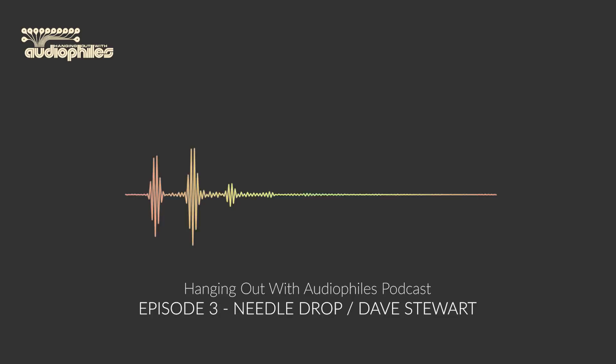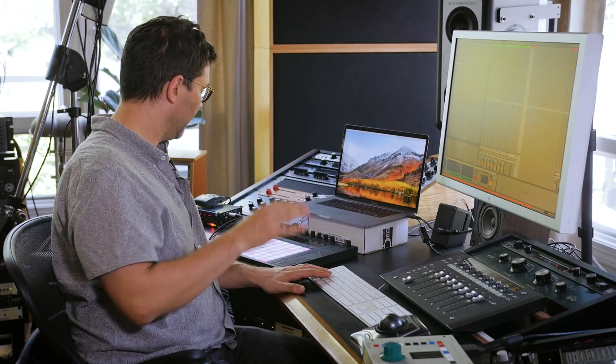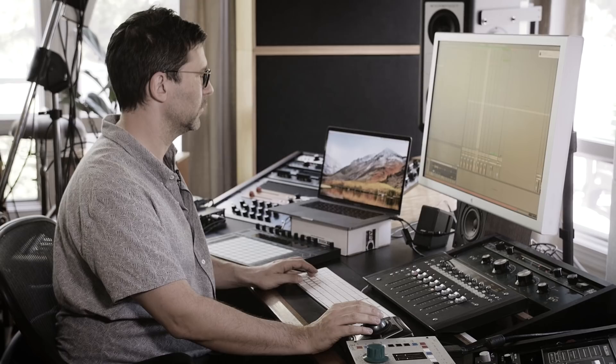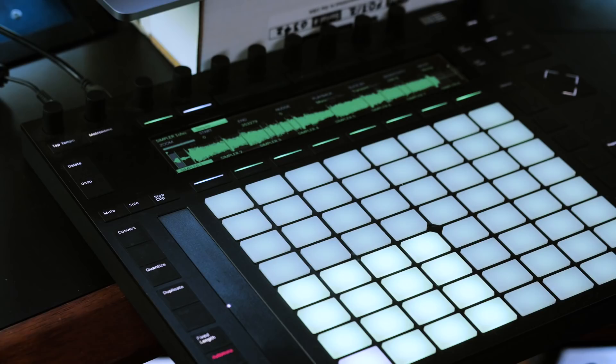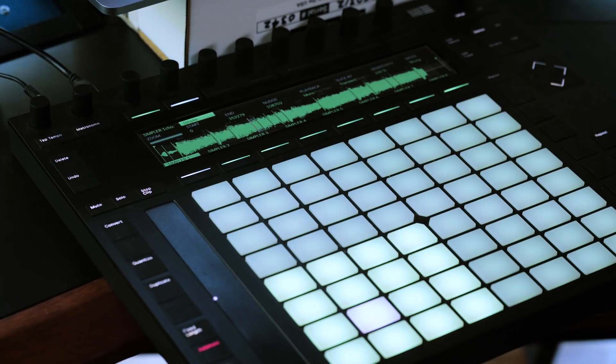The one that's just been recorded will be sent to a Simpler. It pretty much worked. What you end up with is samples from the audio that just came in automatically put into little receiving Simplers and loaded up.